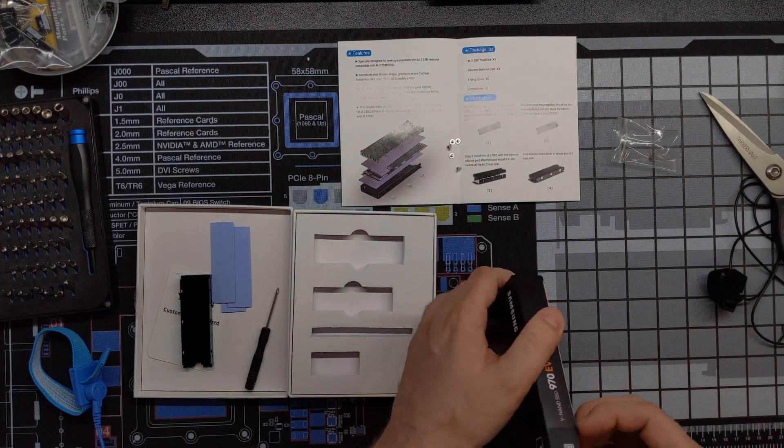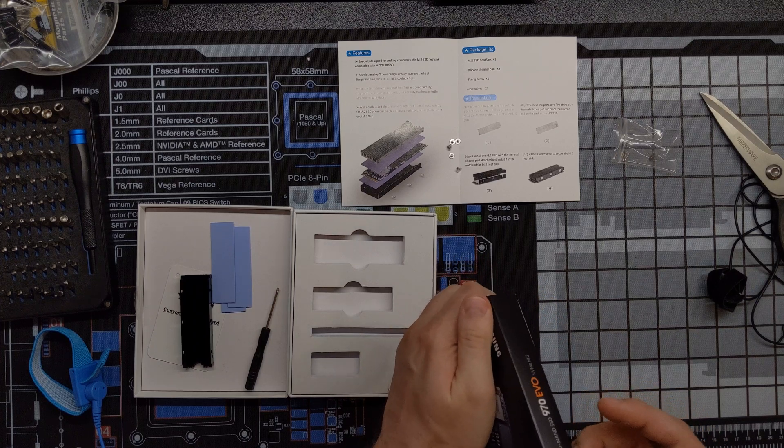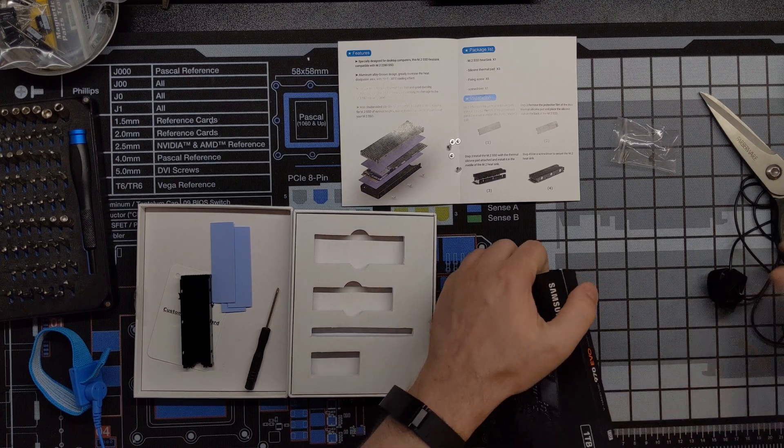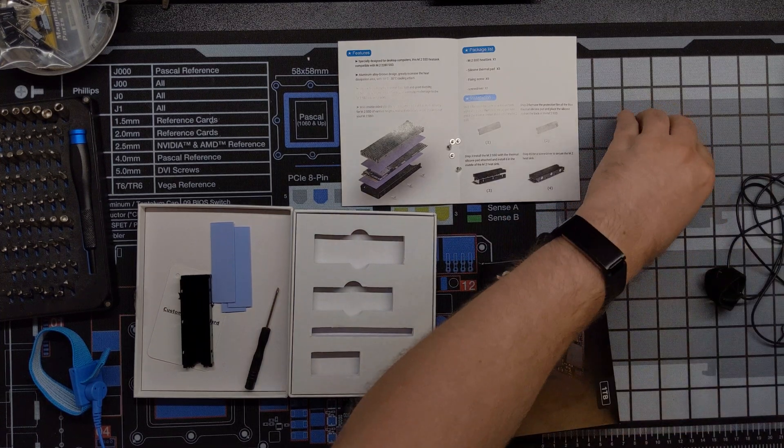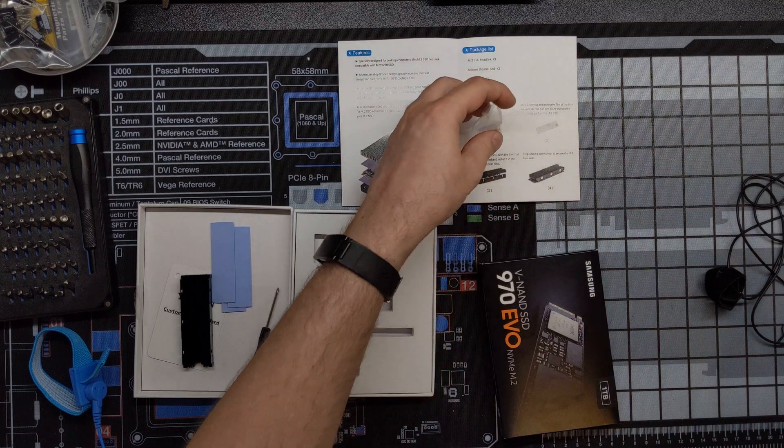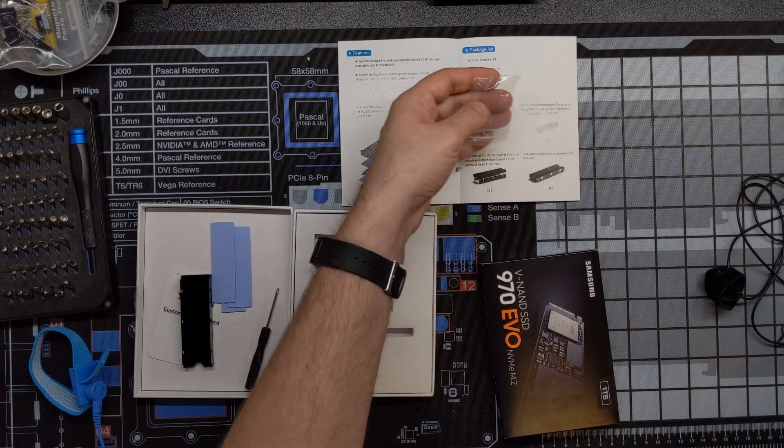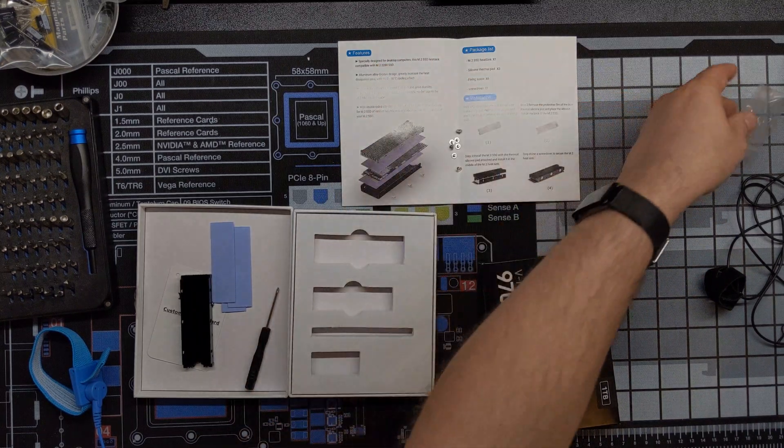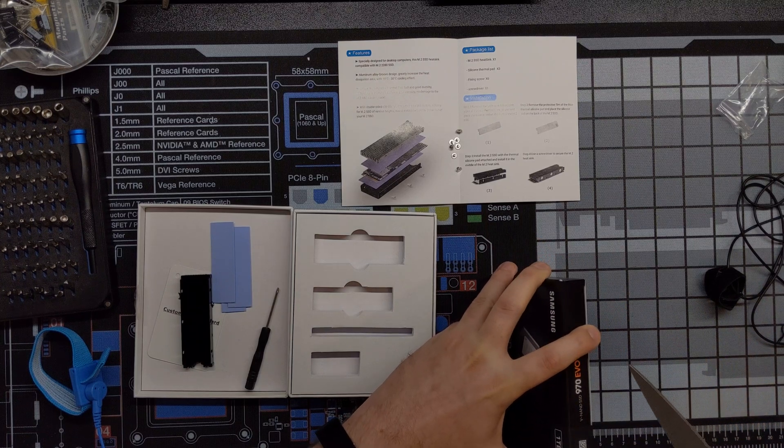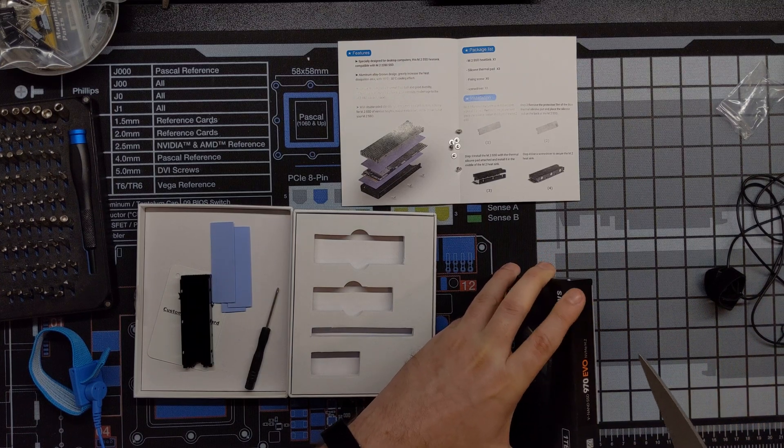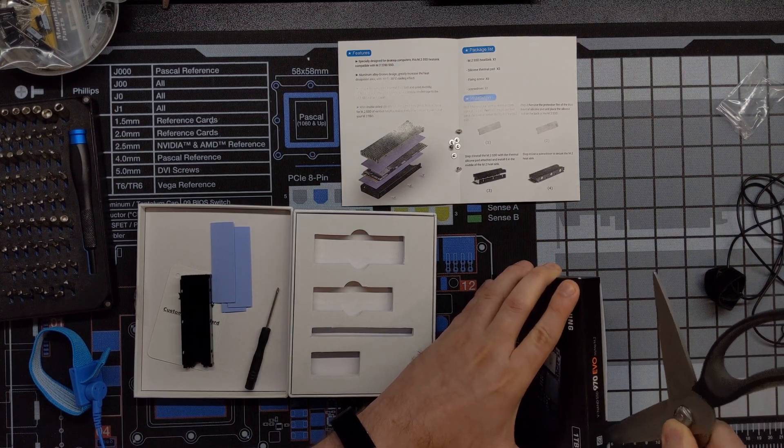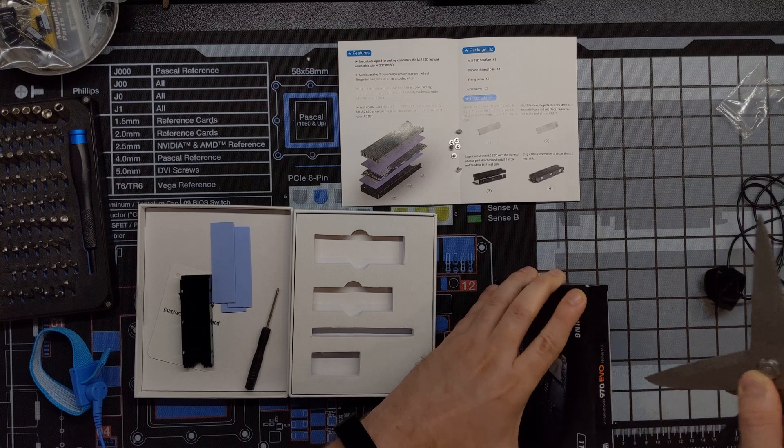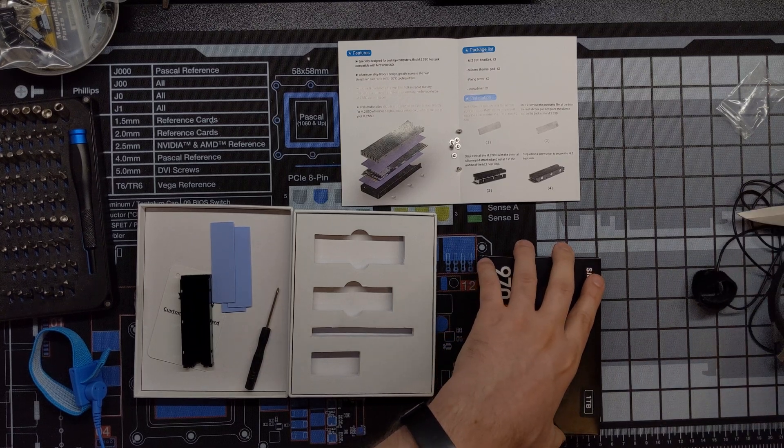Alright. So let's go ahead and unbox the SSD. There's a screw in there that's being stubborn. Alright. So I'm going to go ahead and cut that open.